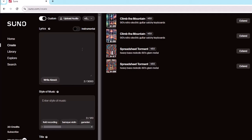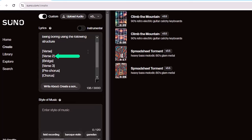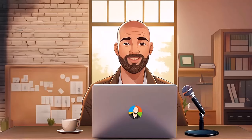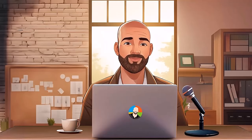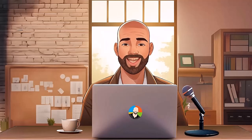To demonstrate this, let's start over and create a song using the same theme but structured as: Verse, Verse Two, Bridge, Verse Three, Pre-Chorus, and Chorus. It's important to note that even though you're using meta tags correctly, the results may not be 100% accurate and might need some modification. Let's generate this and see what Suno gives us.